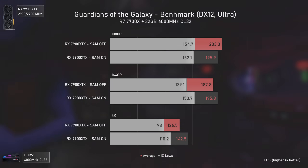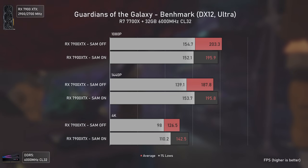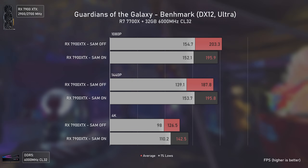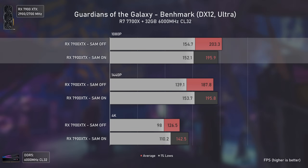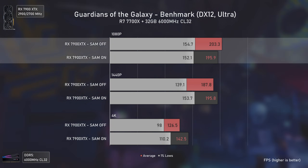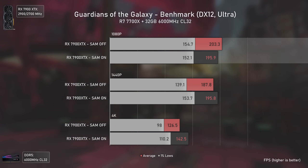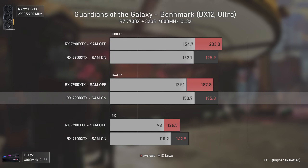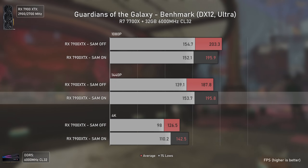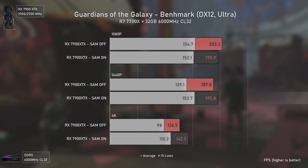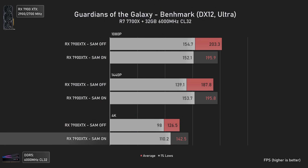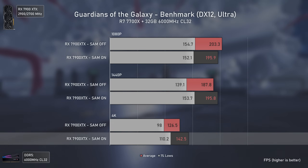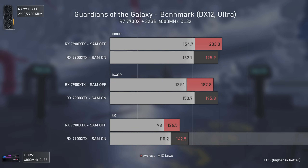Now we have Guardians of the Galaxy. Smart Access Memory tends to work better in high-FPS scenarios, but it also seems it doesn't work as well in CPU-bottlenecked ones. At 1080p we get a big CPU bottleneck, which is why the results are messy and we actually end up with fewer FPS with Smart Access Memory activated. At 1440p things get more GPU-sided and SAM starts making its magic, delivering a mild average FPS increase but a 10% increase in 1% lows. At 4K, since we are not CPU-bottlenecked at all, the average increase was also higher — 12% versus the 4% at 1440p.